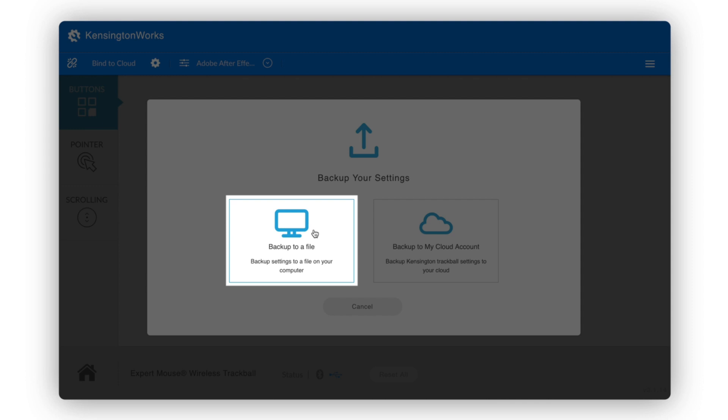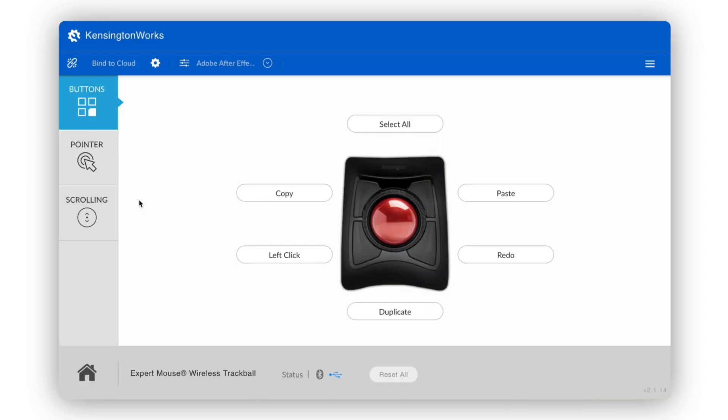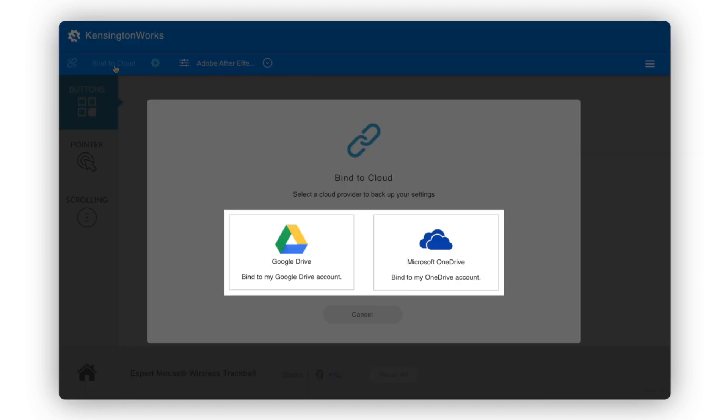Here, you can back up to a file or the cloud. You can also back up to Google Drive or Microsoft OneDrive by clicking the bind to cloud button on the top left.